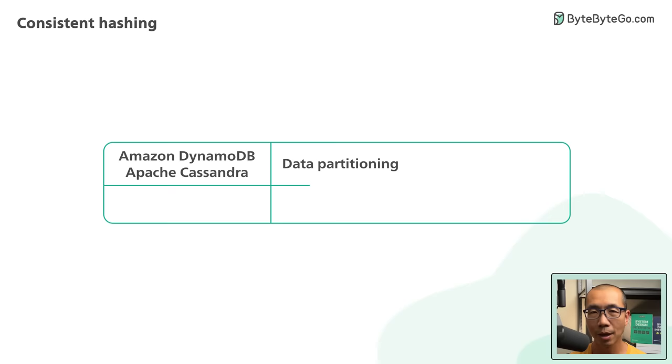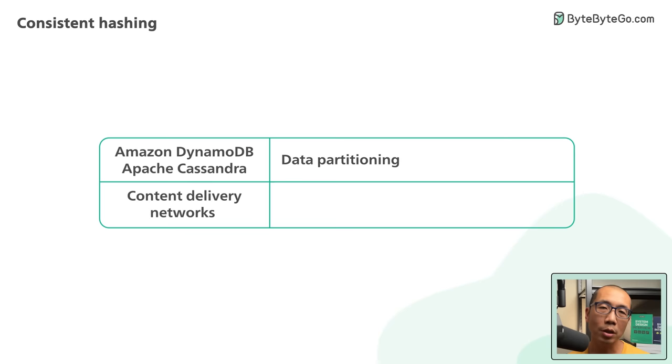Content delivery networks like Akamai use consistent hashing to help distribute web contents evenly among the edge servers.